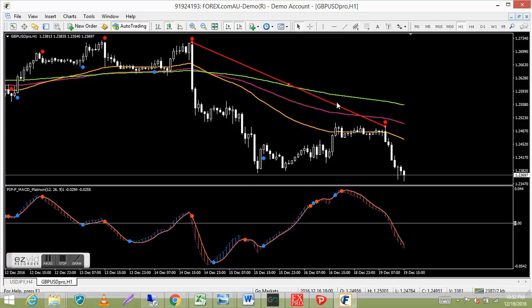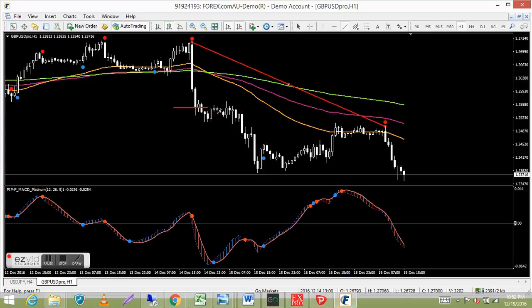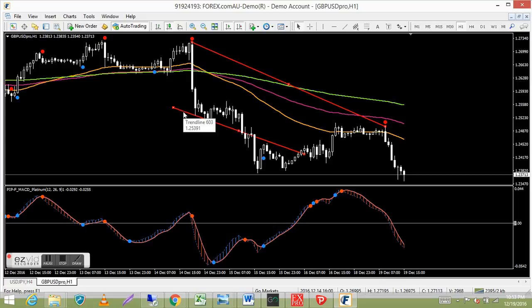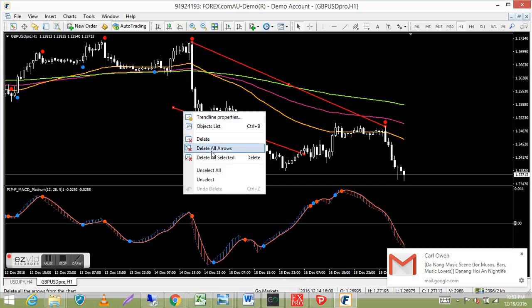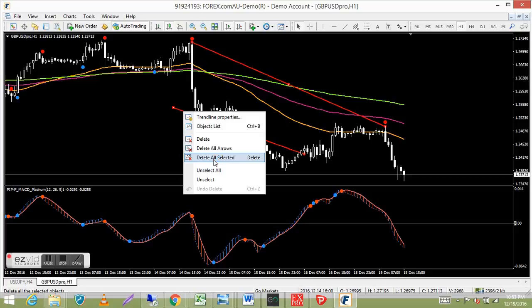If you've drawn several trend lines and all their dots are showing, instead of deleting them individually, just right-click on one and select 'Delete All Selected.' Any line with dots showing will be selected and deleted at once.